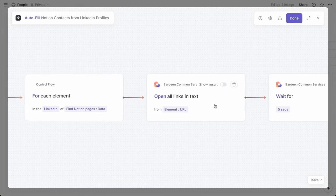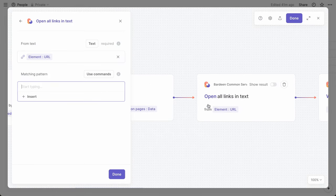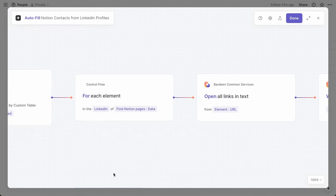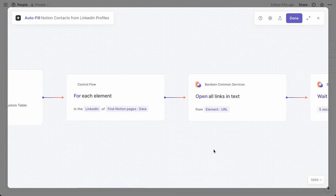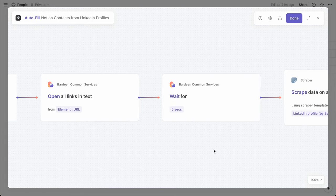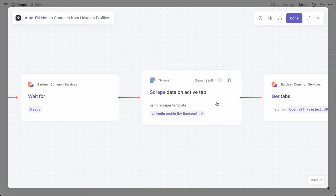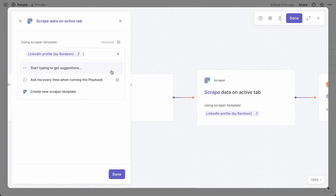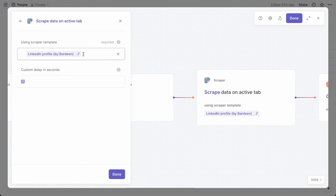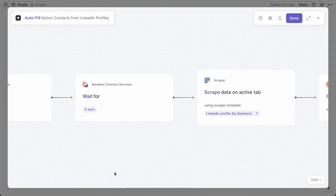So for each one, Bardeen will open the link within that LinkedIn property. It'll wait five seconds to ensure the page fully loads. And then it will scrape the page. Bardeen already has a template that's pre-configured for LinkedIn profiles.